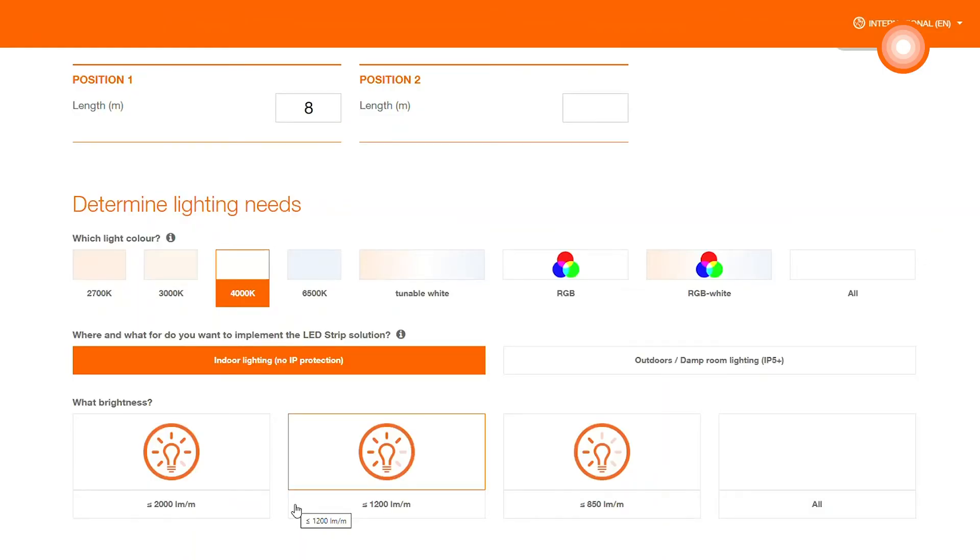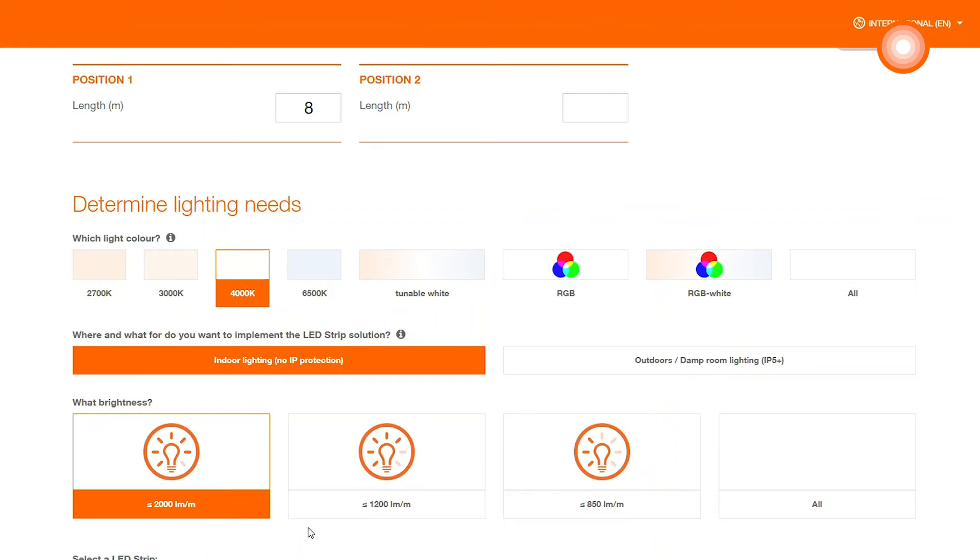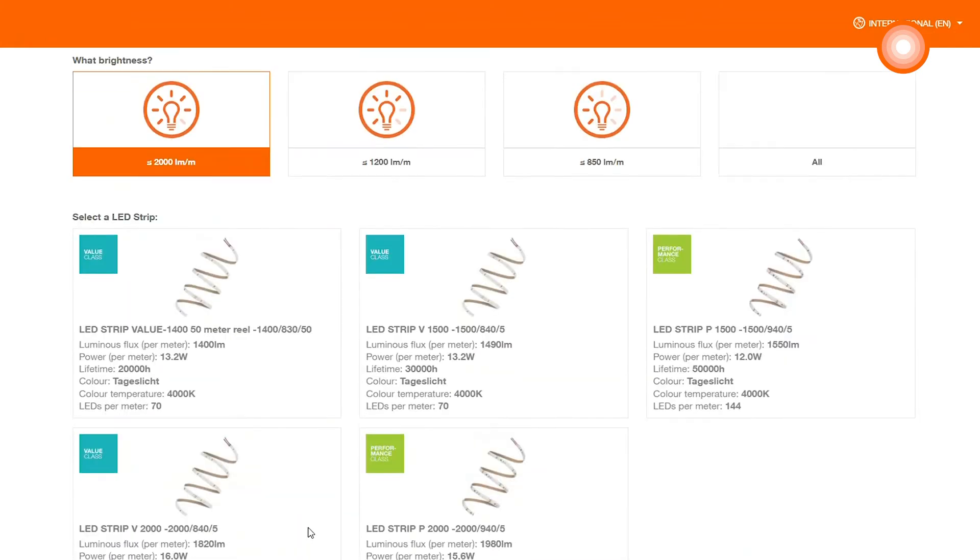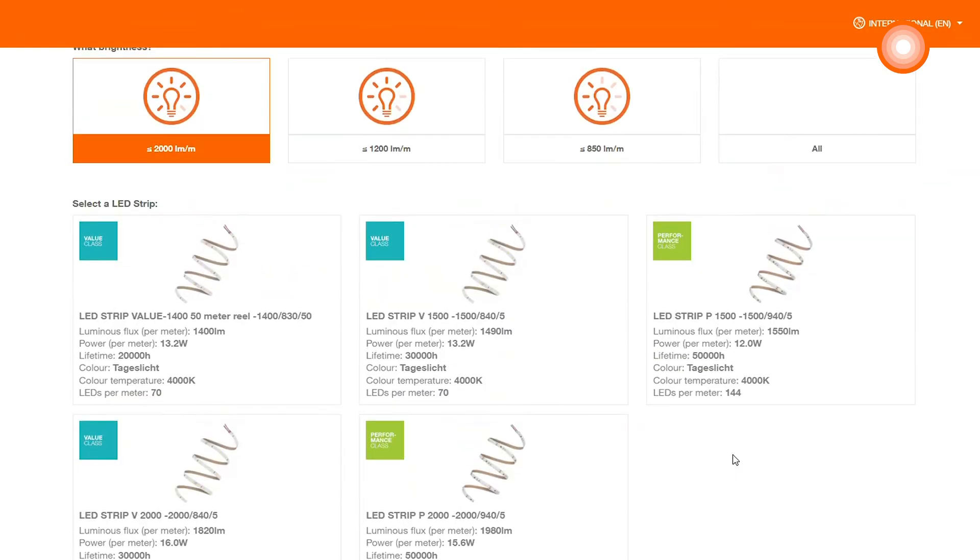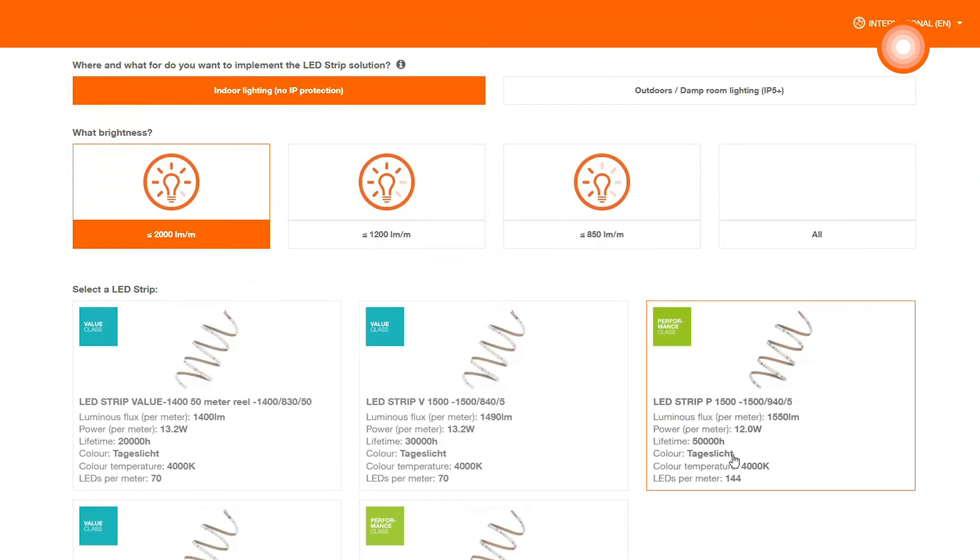After considering the individual parameters of the system, now it comes down to the lumen per meter. Here we decide for less than 2000 lumens. Now you get an overview of the advanced portfolio through all criteria you have filtered. Here you can see that we have suggestions. We decide for the performance 1500.